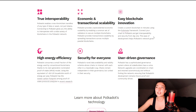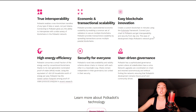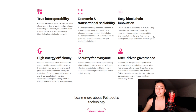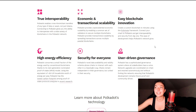They've got economic and transactional scalability, where it provides unprecedented economic scalability by enabling a common set of validators to secure multiple blockchains. Then we've got easy blockchain innovation where you can create a custom blockchain in minutes using their Substrate framework and connect your chain to Polkadot. Get interoperability and security from day one. This ease of development helps Polkadot's network grow.